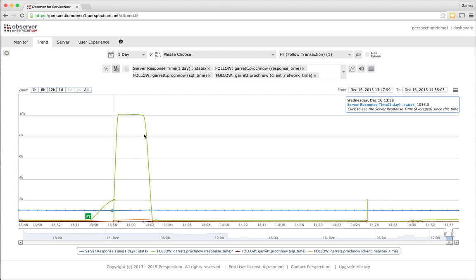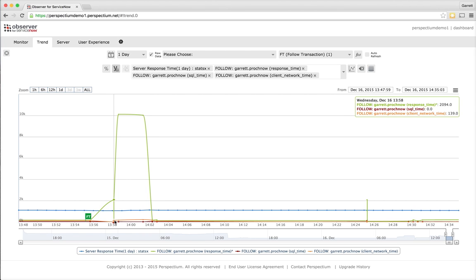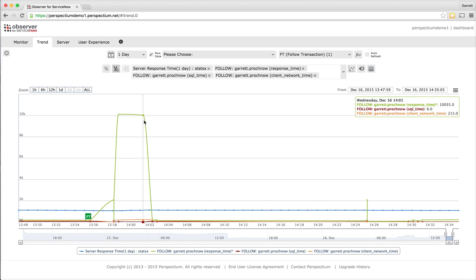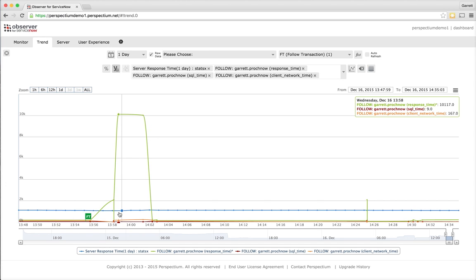At this point, I have a good idea that it's not my overall server that's having the issue, but probably something with an individual form that I'm looking at.